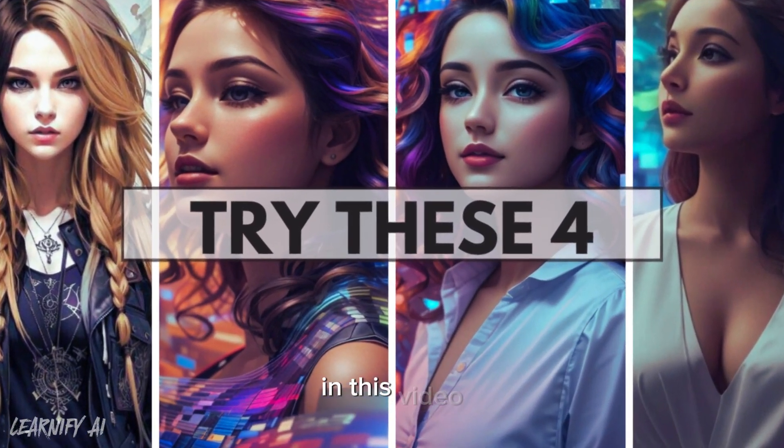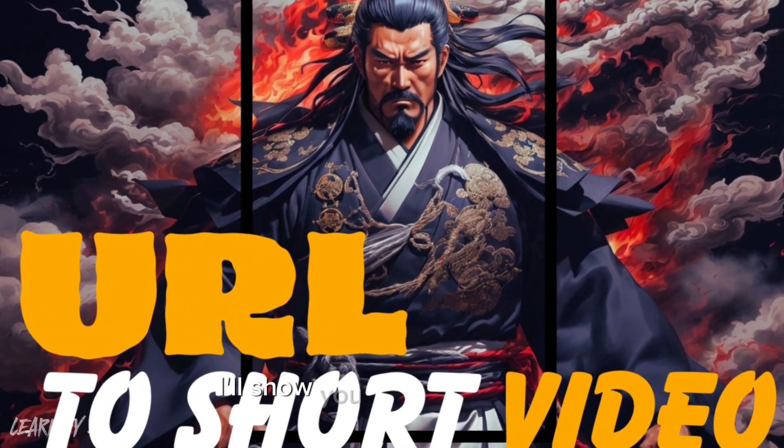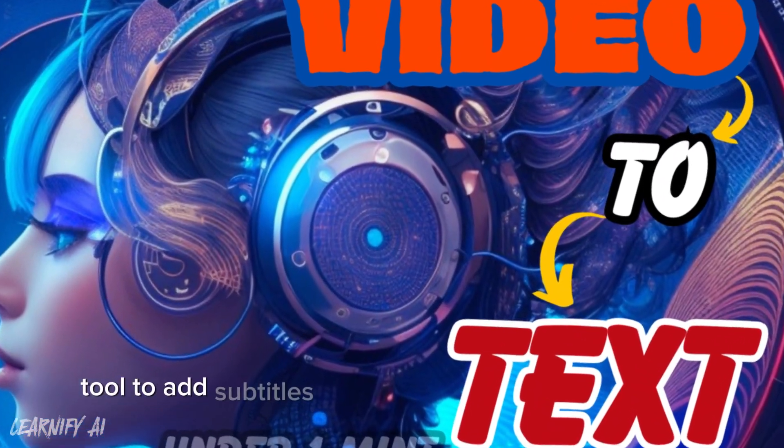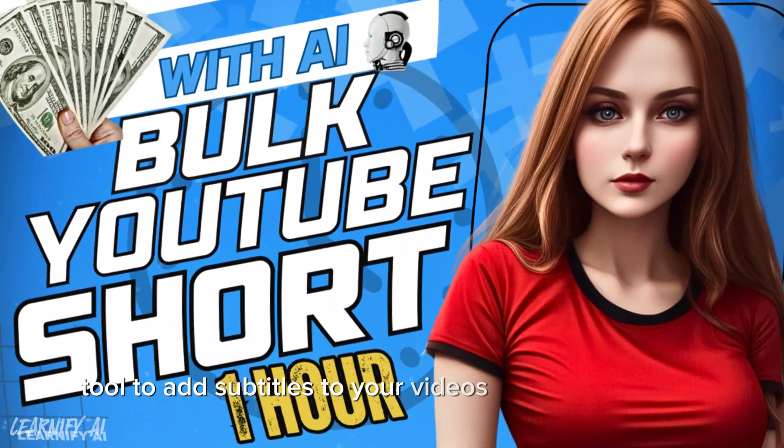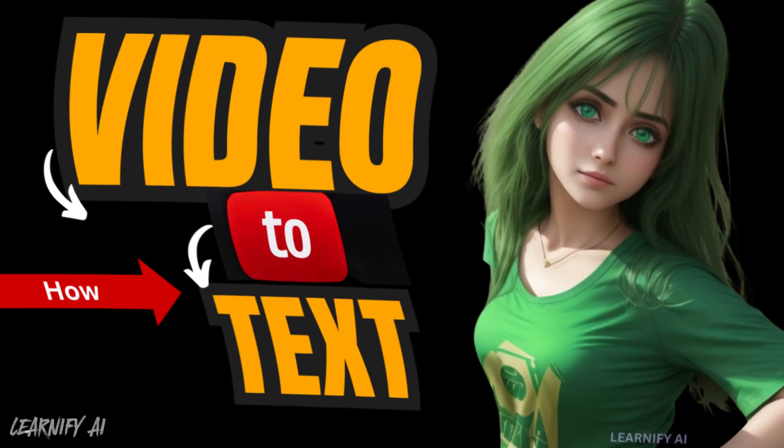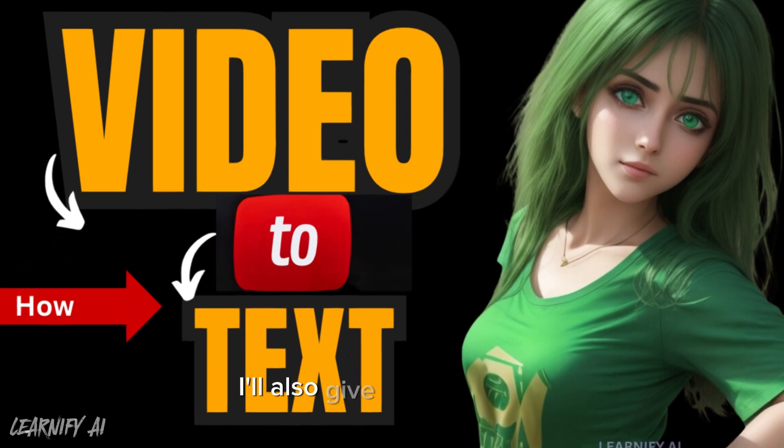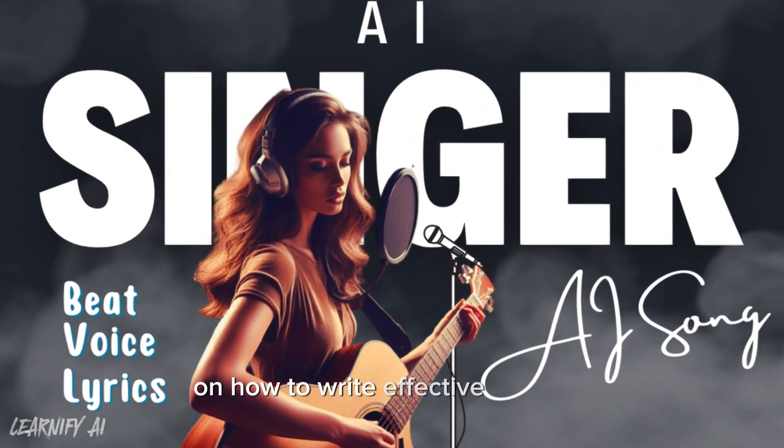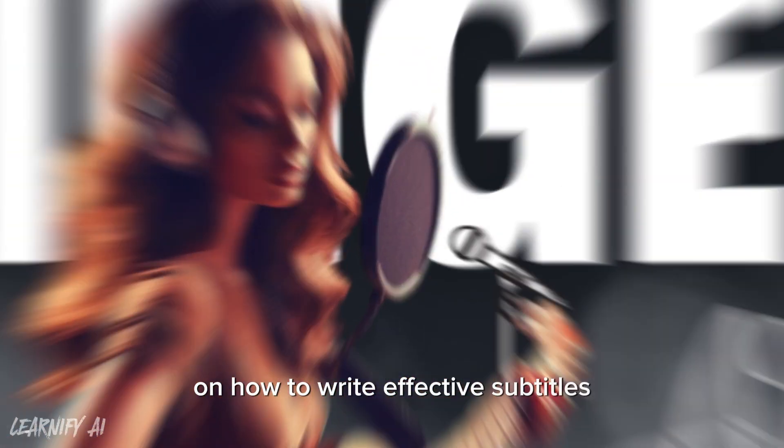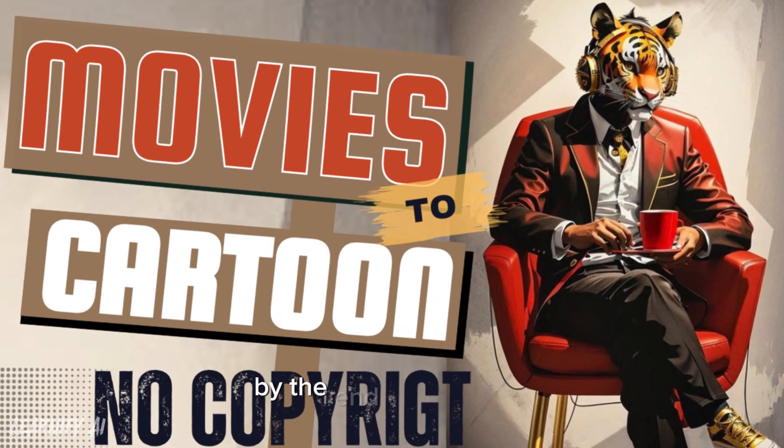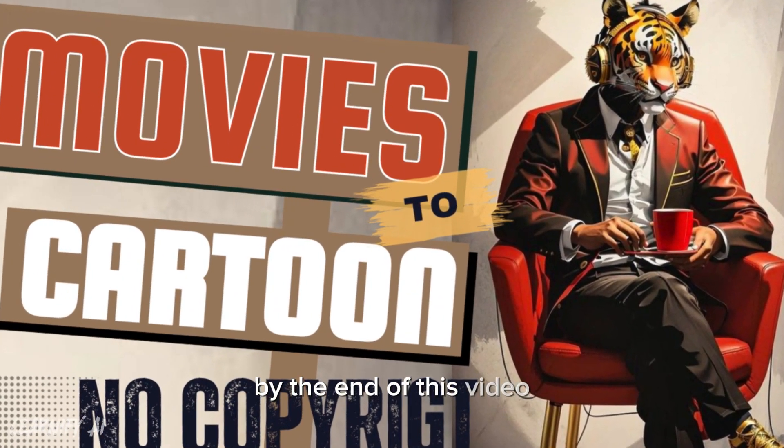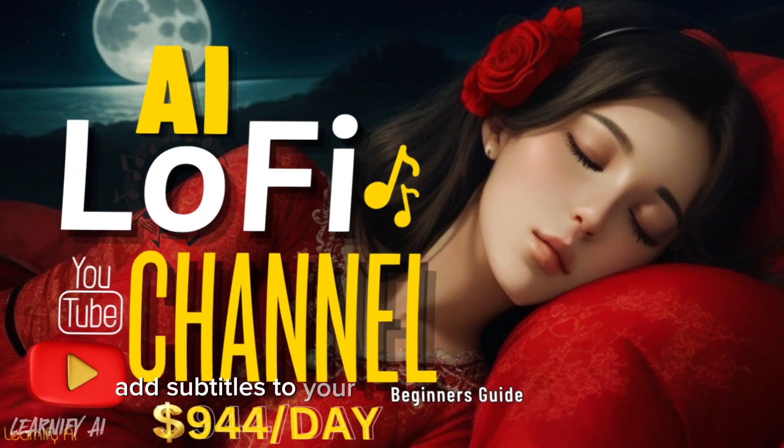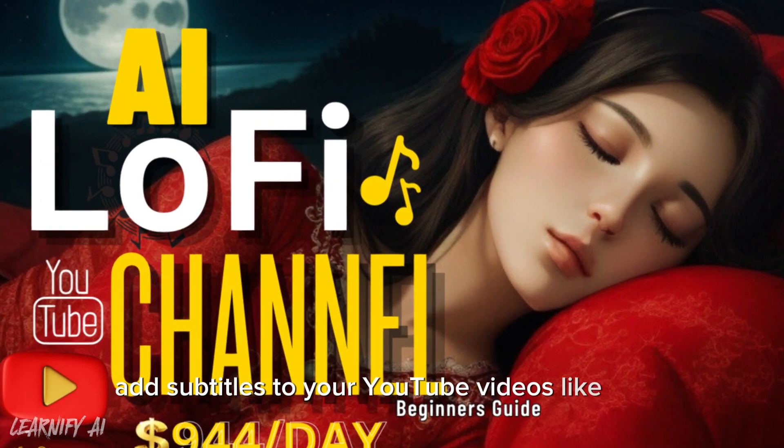In this video, I'll show you how to use an AI tool to add subtitles to your videos quickly and easily. I'll also give you some tips on how to write effective subtitles and how to format them for YouTube. By the end of this video, you'll be able to add subtitles to your YouTube videos like a pro.